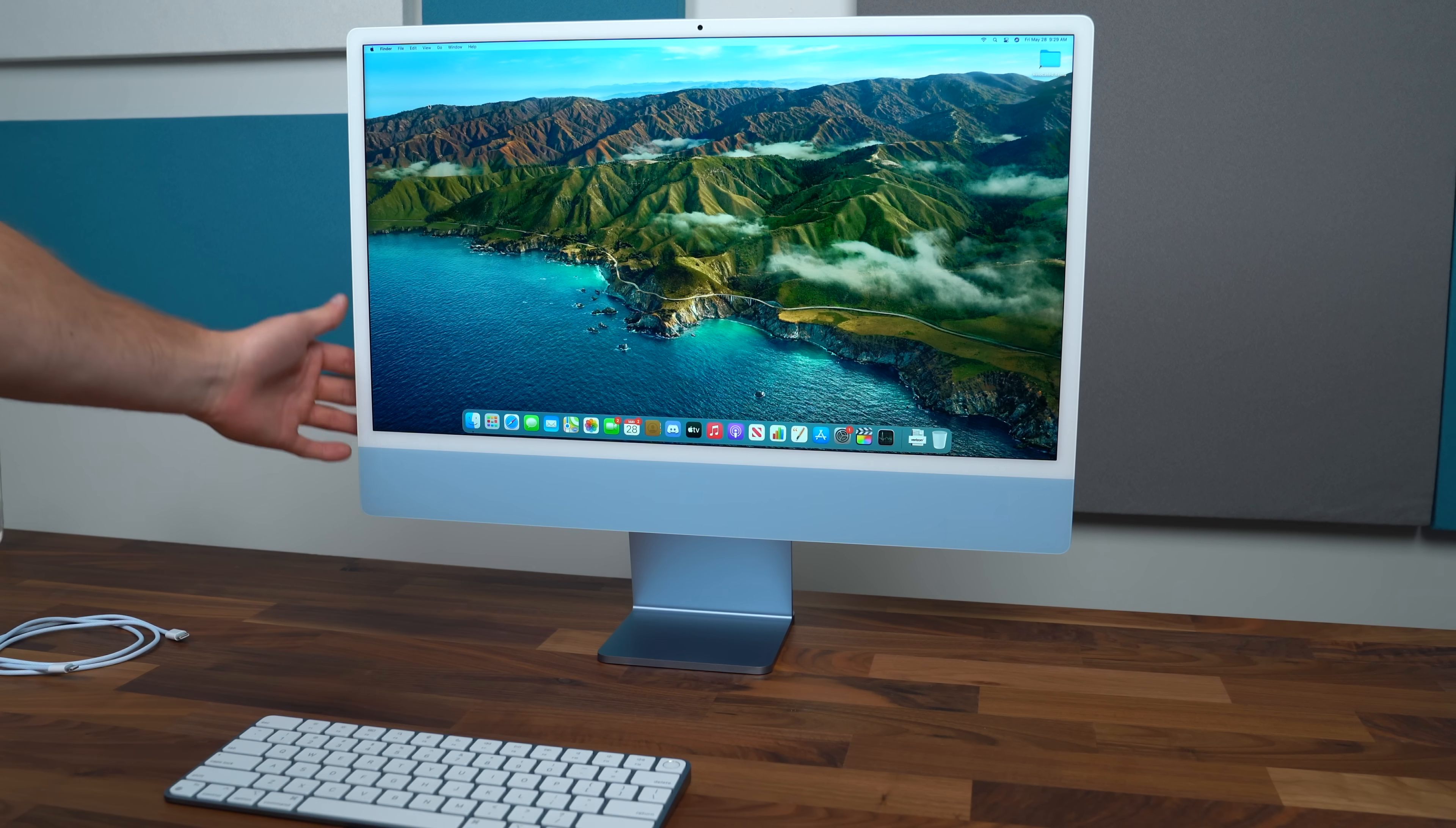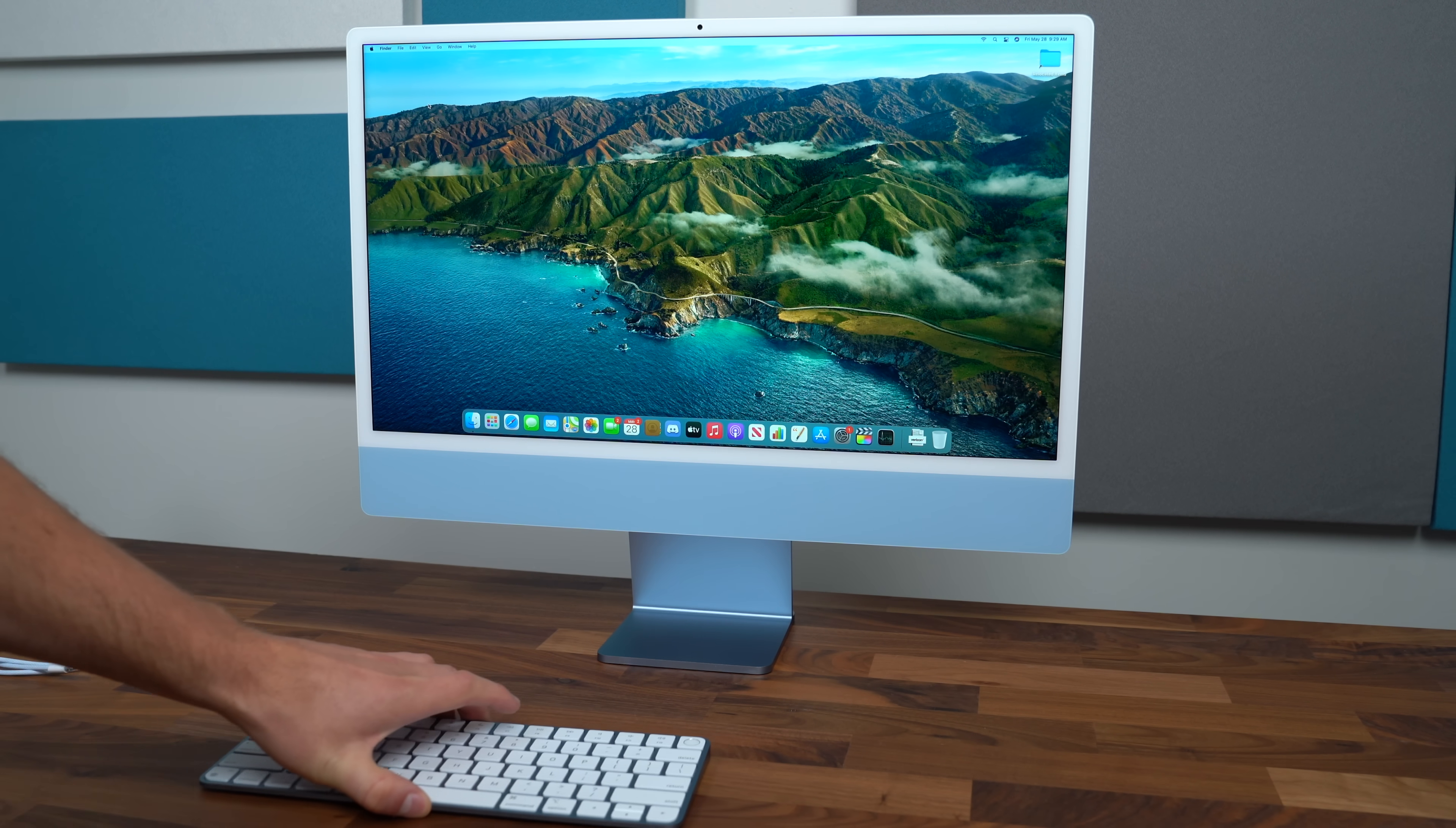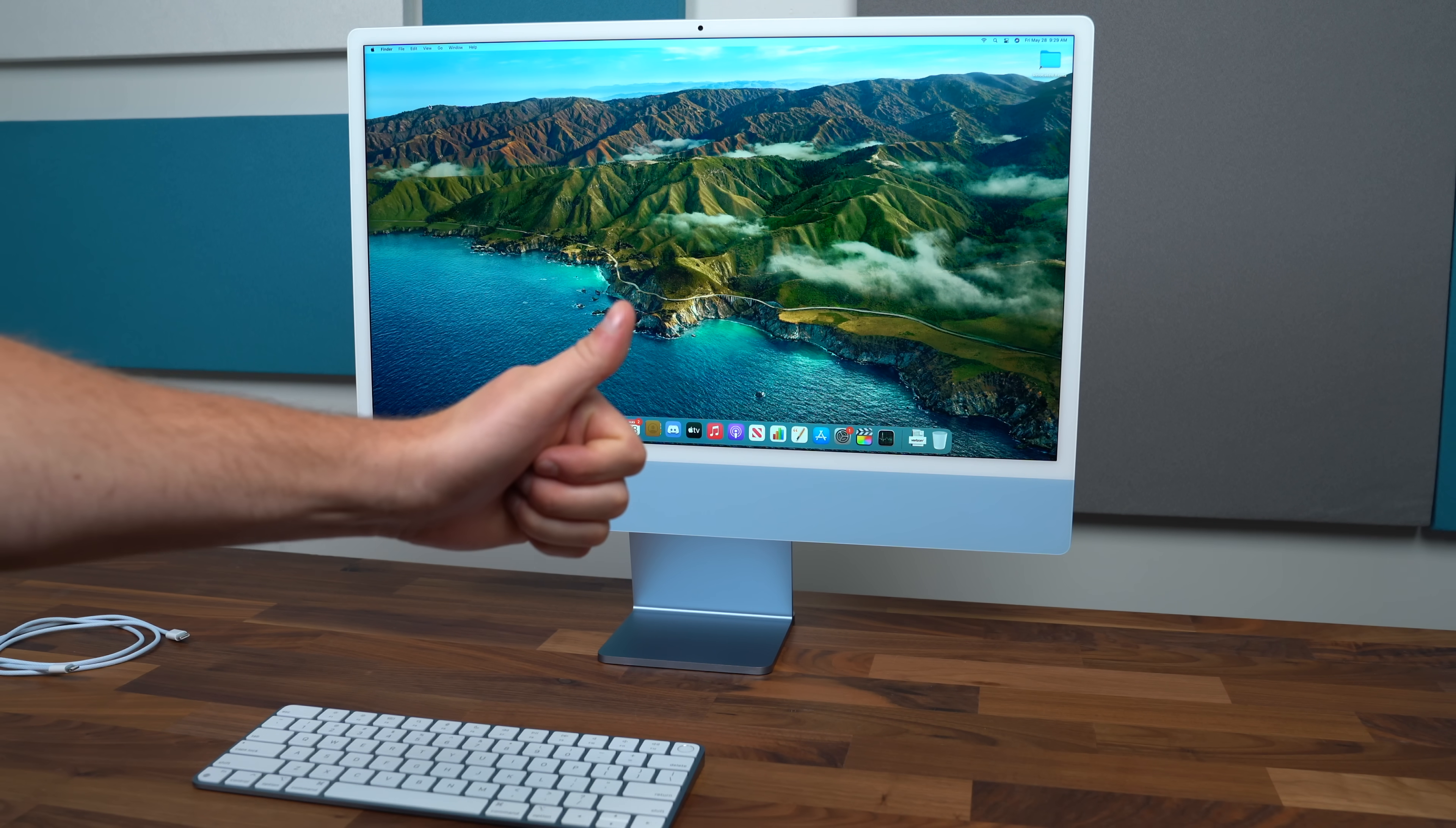So if it's completely shut down you've got to use the button on the back of the iMac otherwise you can go with that keyboard. So anyways I hope you enjoyed the video. Be sure to click that subscribe button. As always thanks for watching.